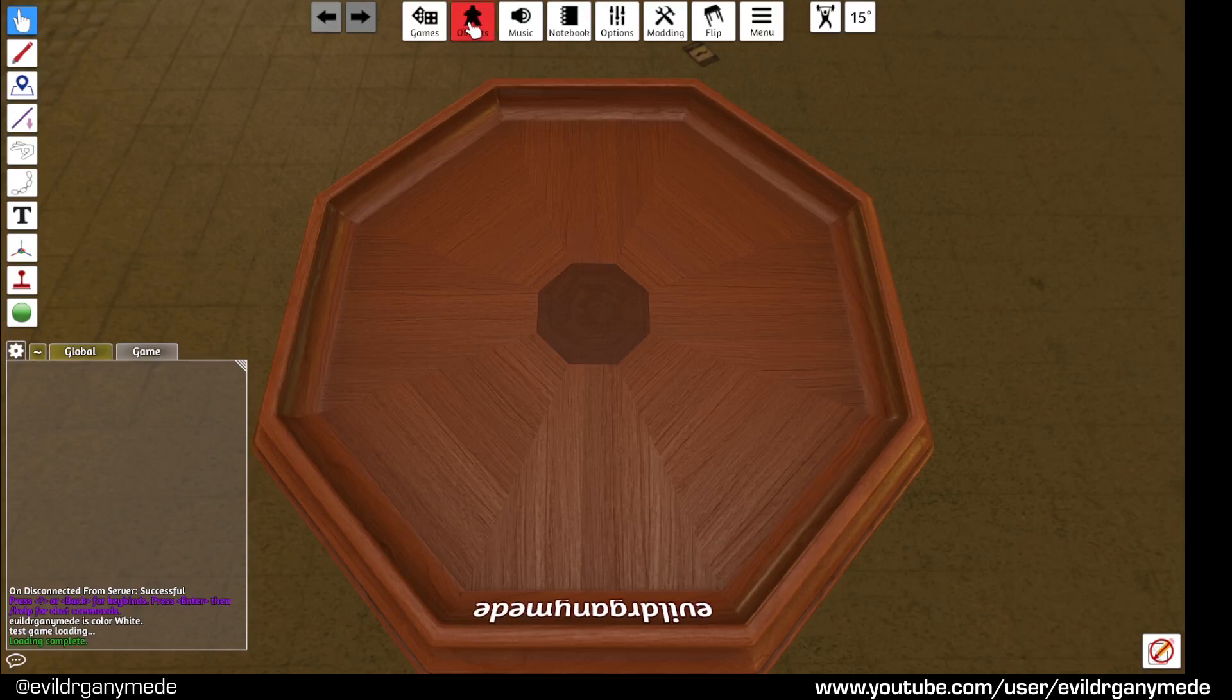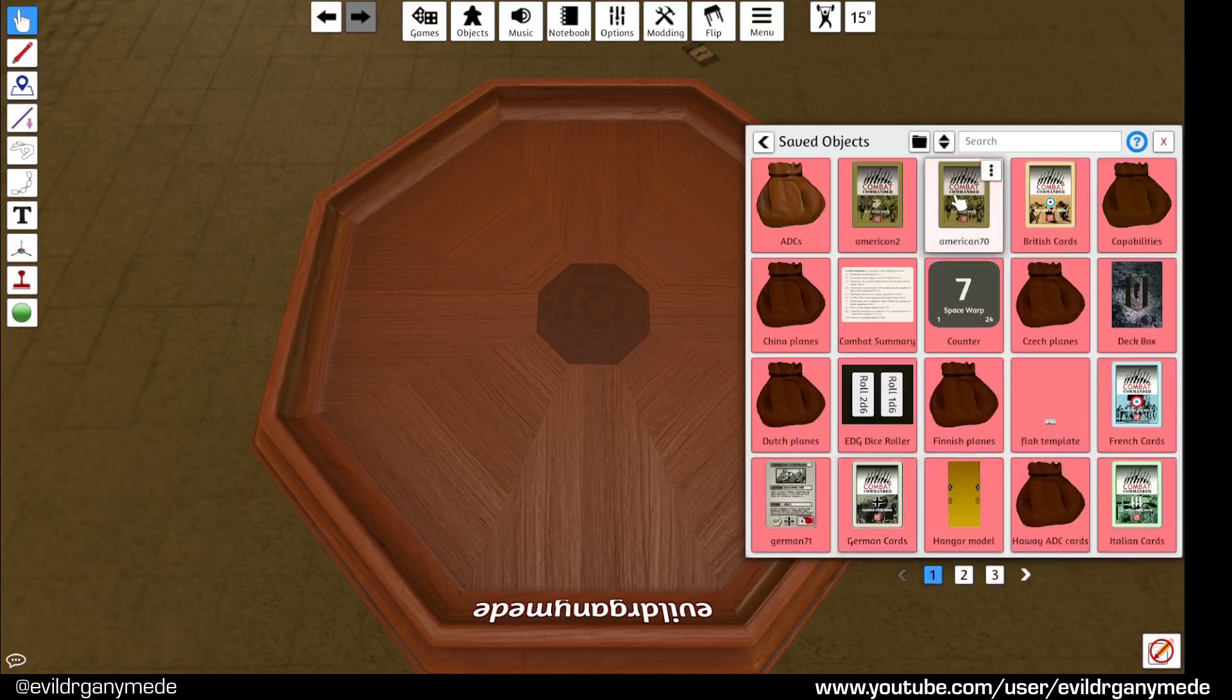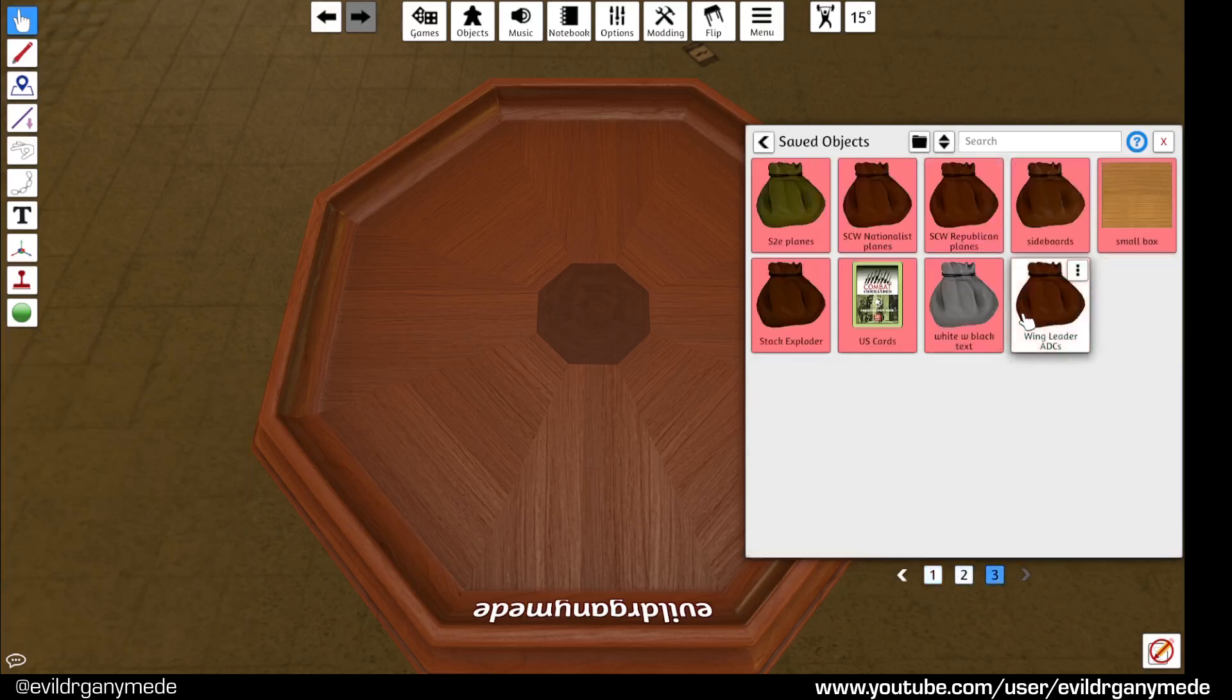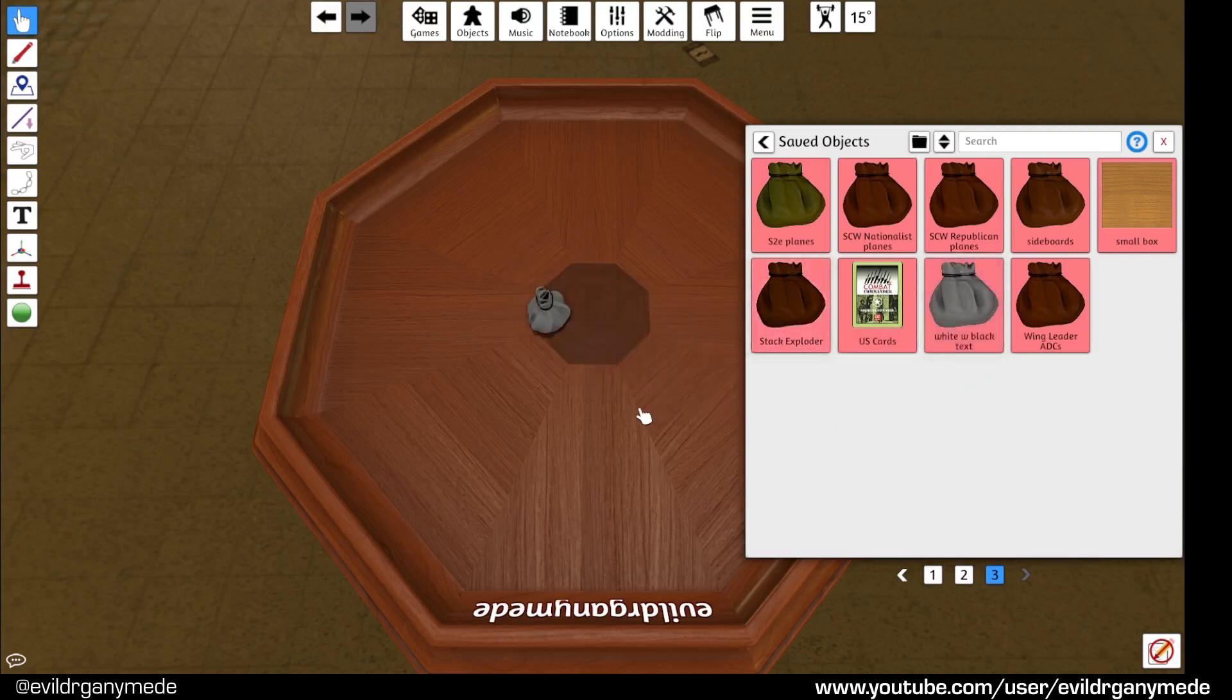So we go back to the objects menu, saved objects. If you go down here you'll see the white with black text bag. Select that, drag that onto your tabletop. And there it is.